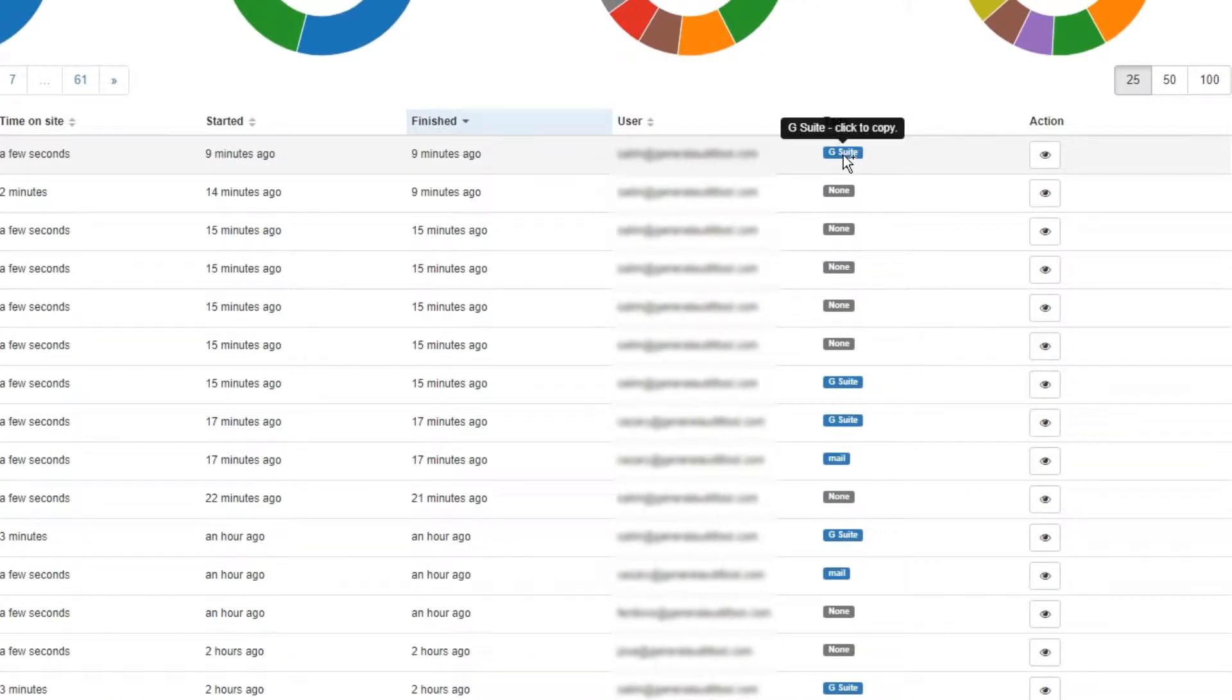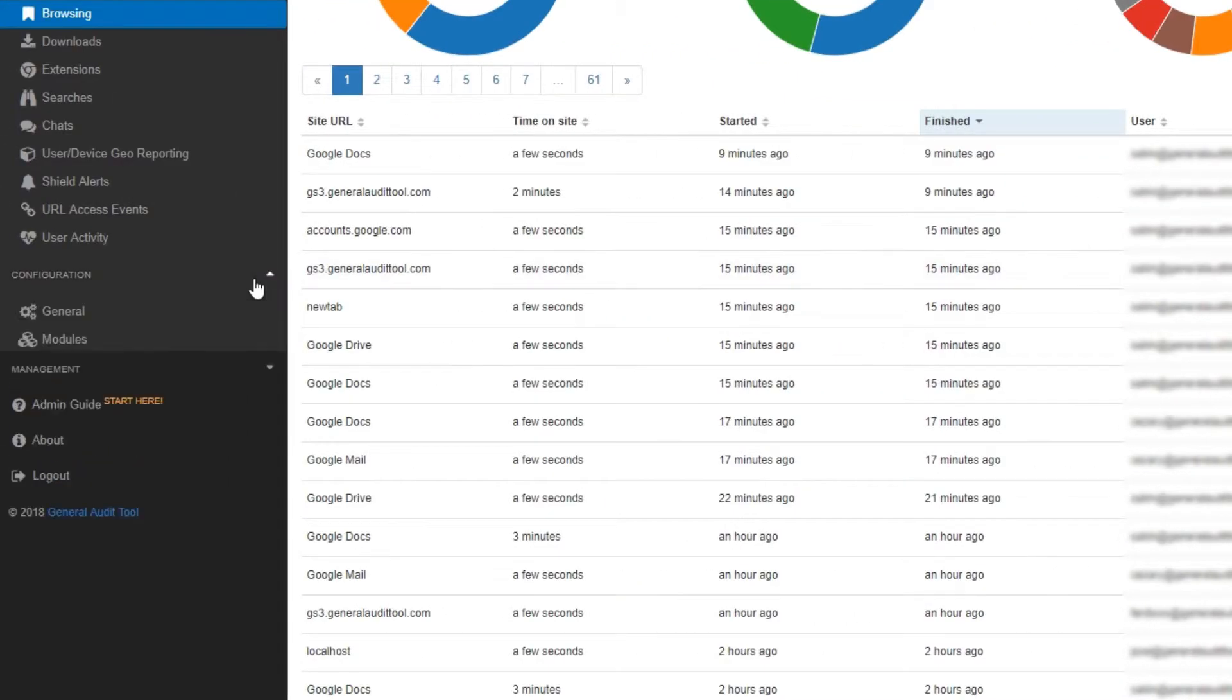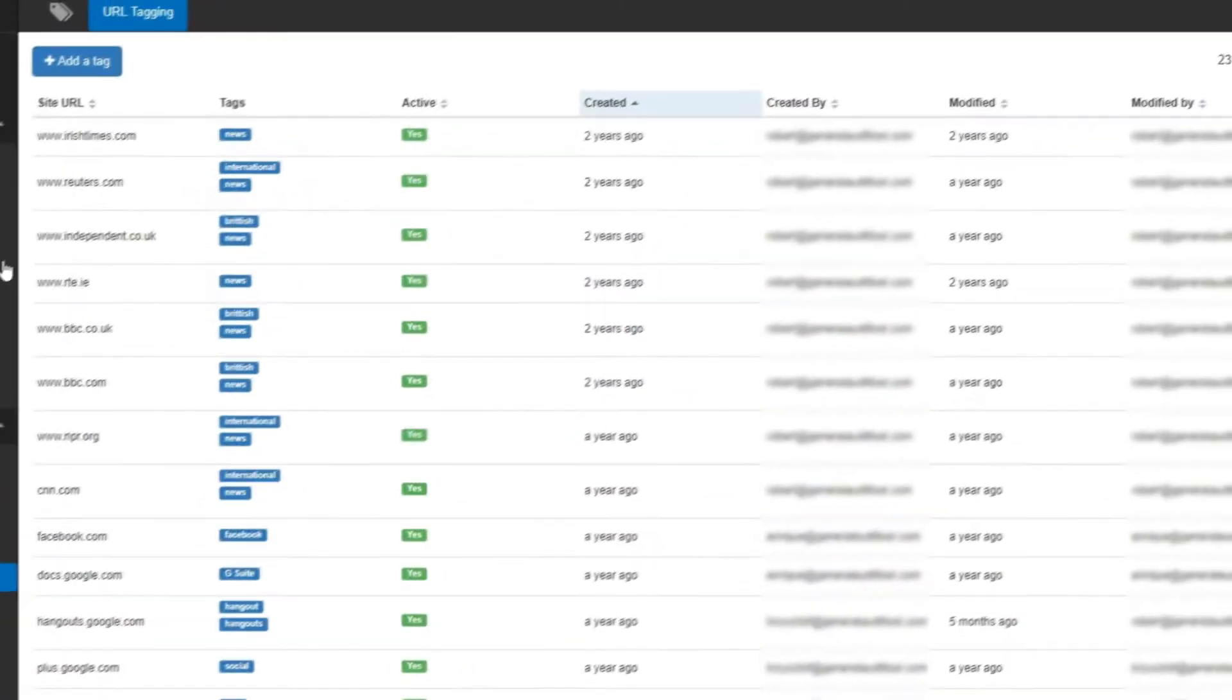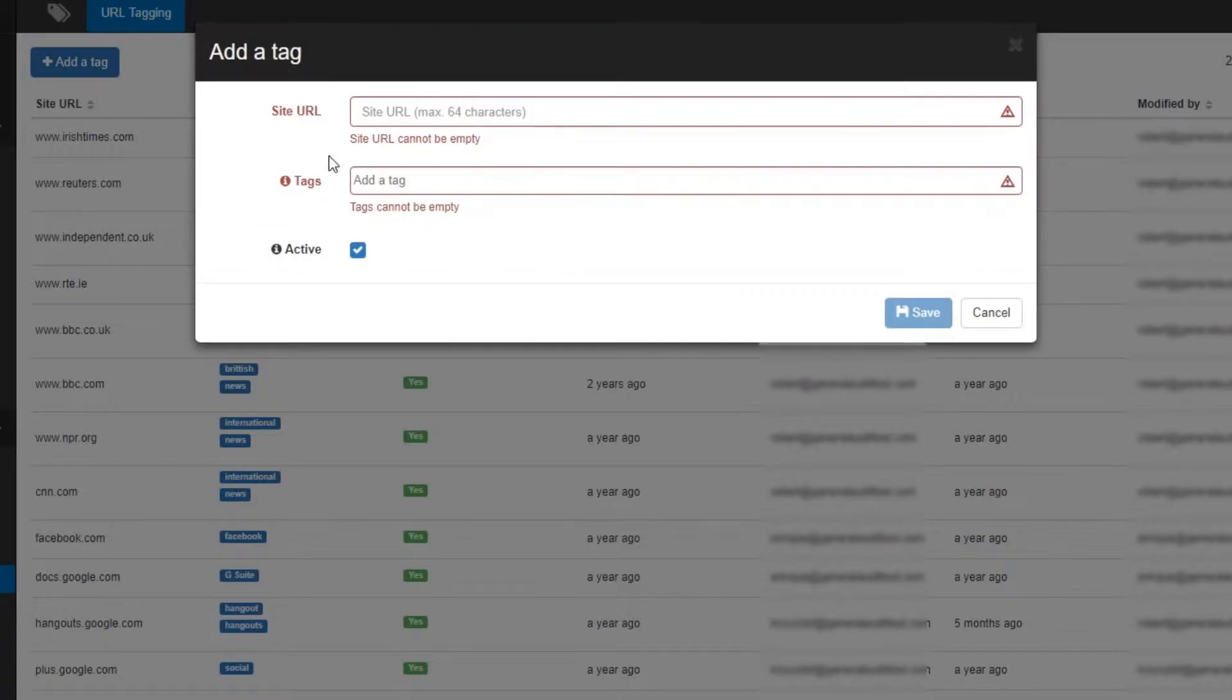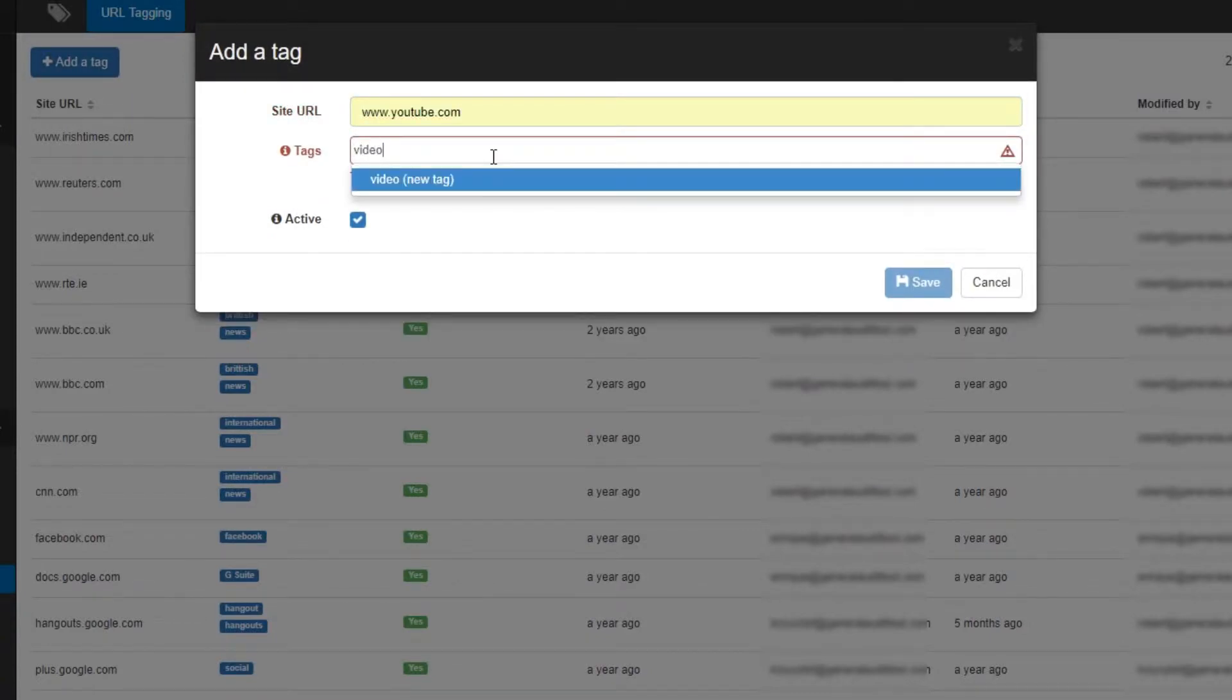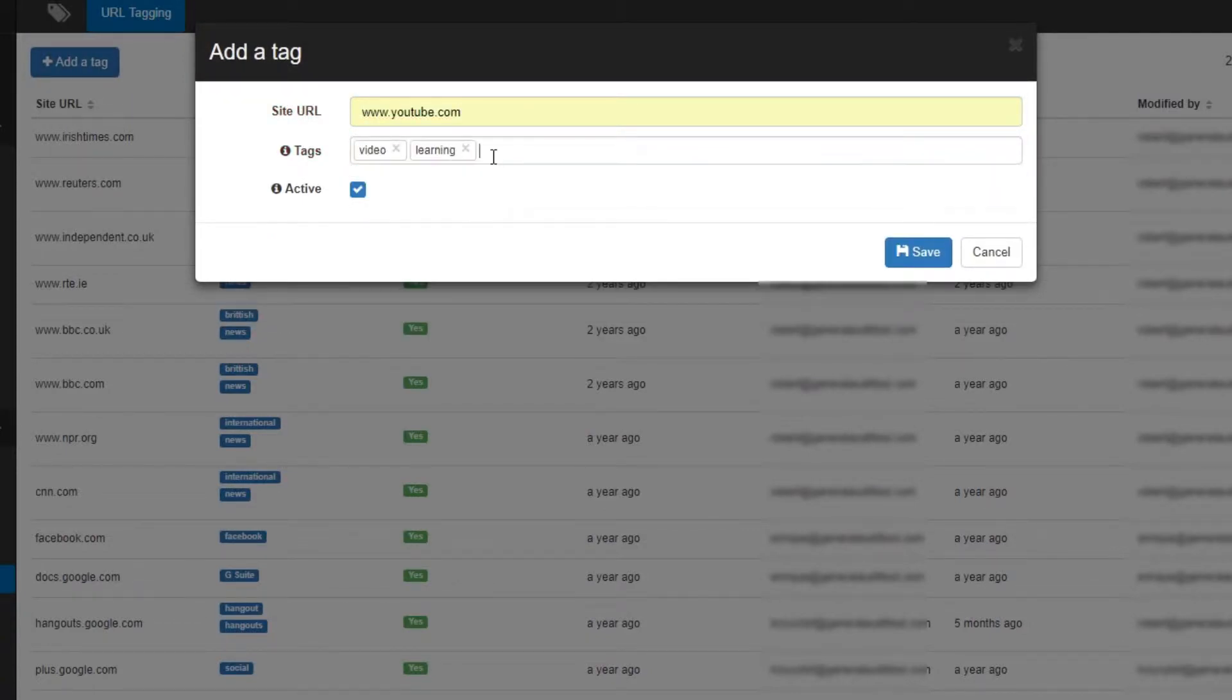As an admin, you can apply tags to sites. To add a tag, we need to click on the URL tagging section. Click on add a tag. In this example, I could tag youtube.com as video and learning.